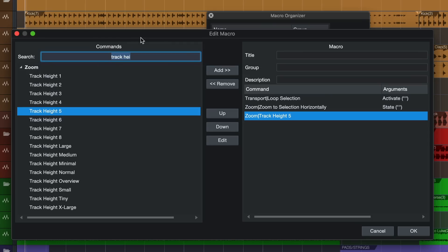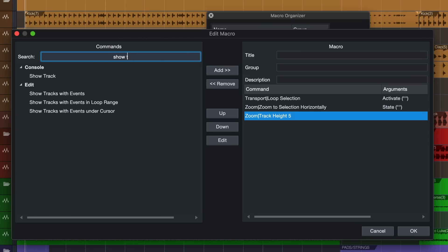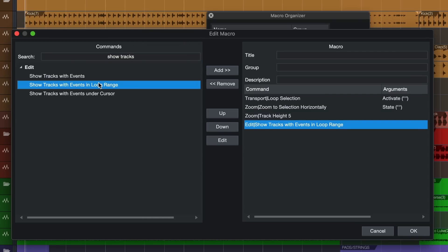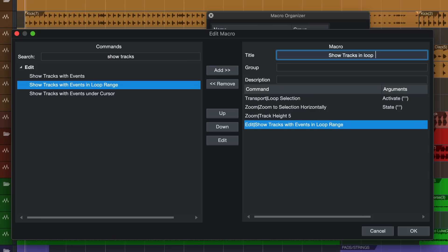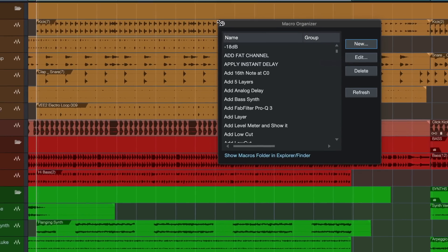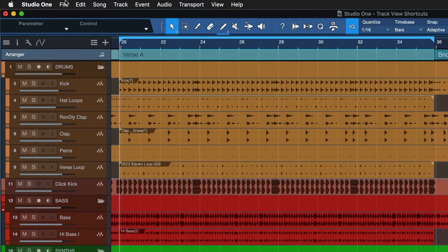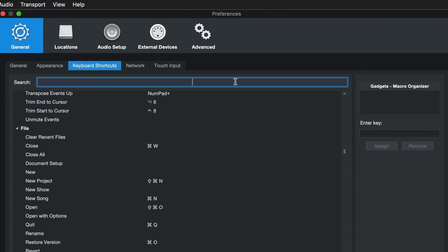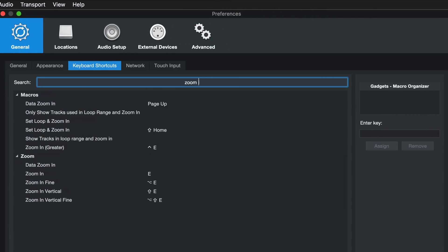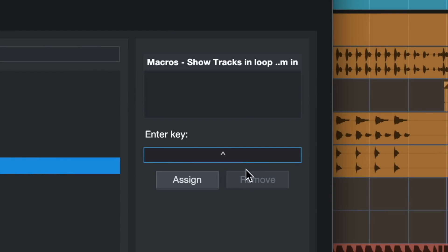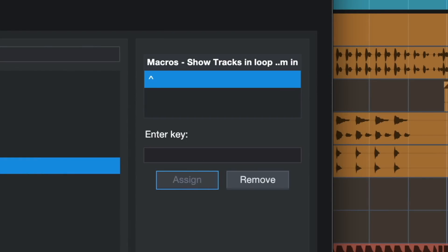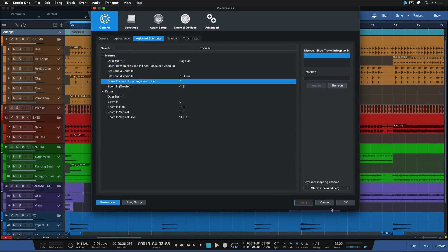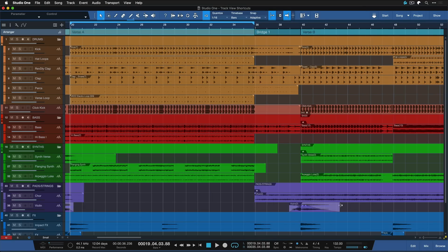And then we can use show tracks with events in loop range. So that would be just a macro that I came up with. Let's call that show tracks in loop range and zoom in, okay. And now when we go to the keyboard shortcuts we're gonna find that exact keyboard shortcut that we just made from scratch. It's right here and maybe let's assign that to this keyboard shortcut that is still available. There's not many on my keyboard that are still free.